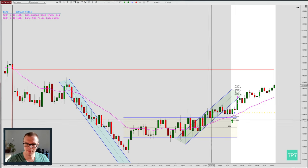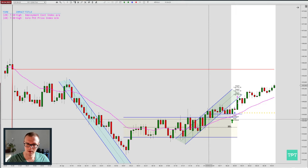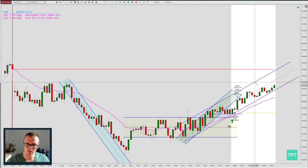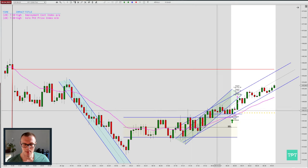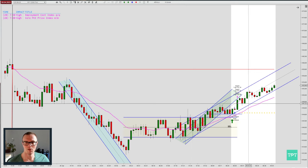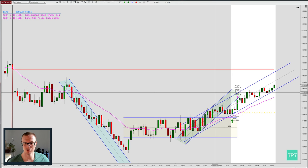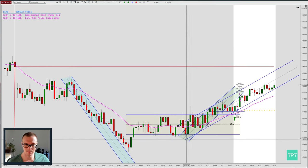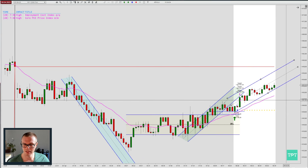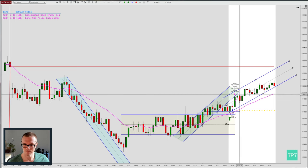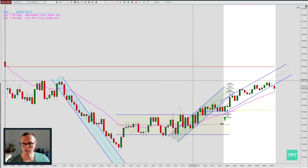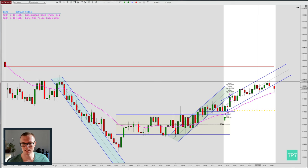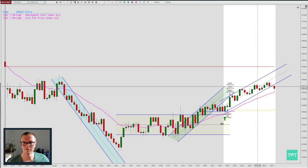We can think about a spike-and-channel structure here. Prices are flattening out a bit — it's not a classic spike structure, but you can see prices are being a bit flatter, so I'm drawing a spike-and-channel structure to see how it goes.